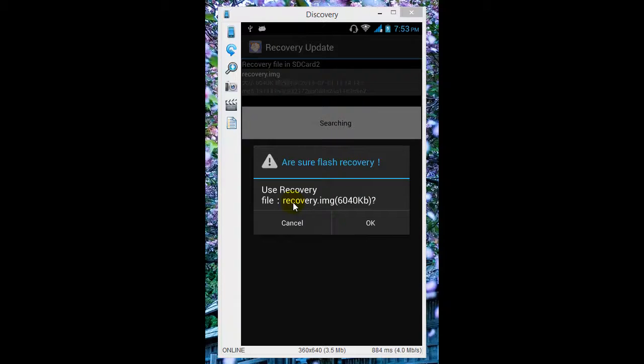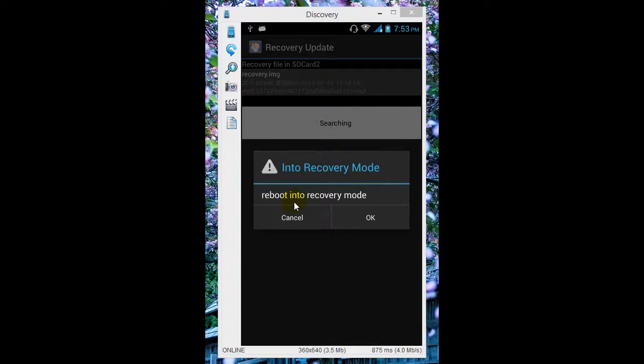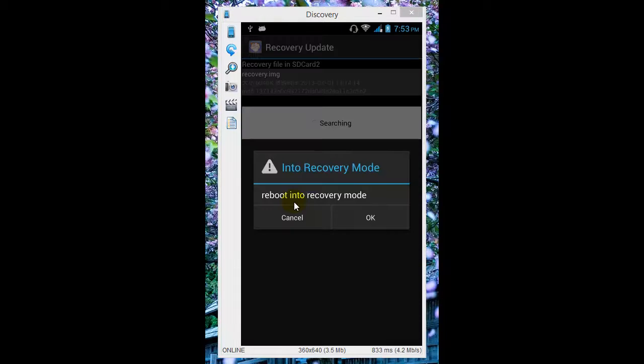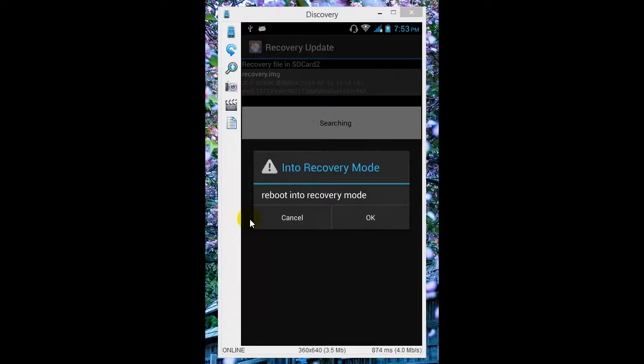Now it takes some time - the recovery is being updated. You'll get a pop-up message saying reboot into recovery mode. I'm going to reboot my phone into recovery mode and see if my recovery has changed. Let's tap OK.